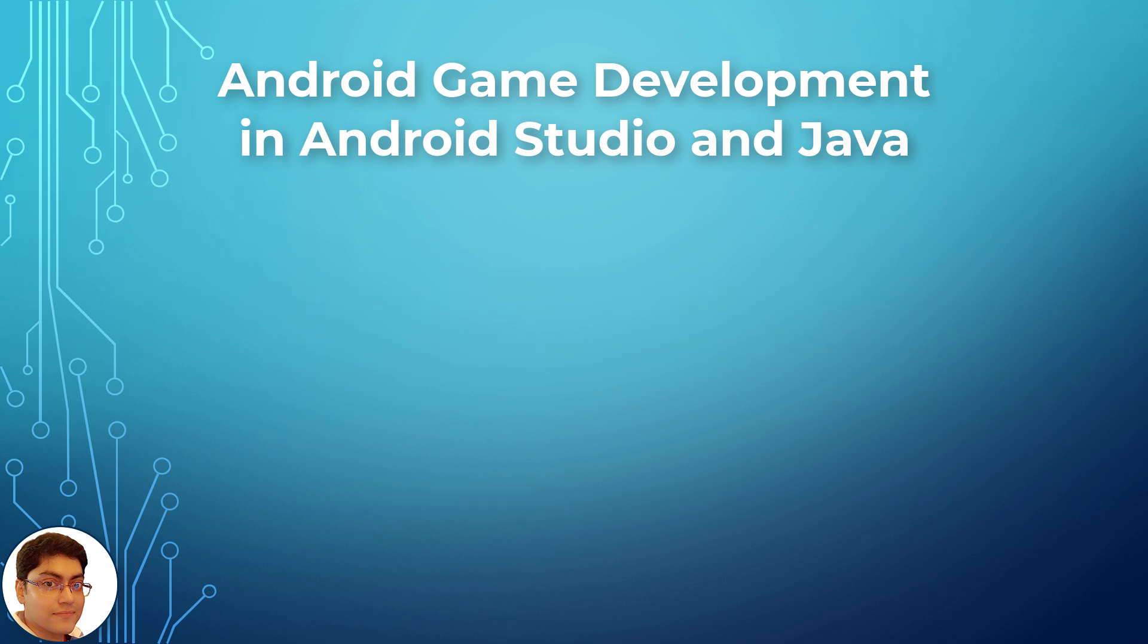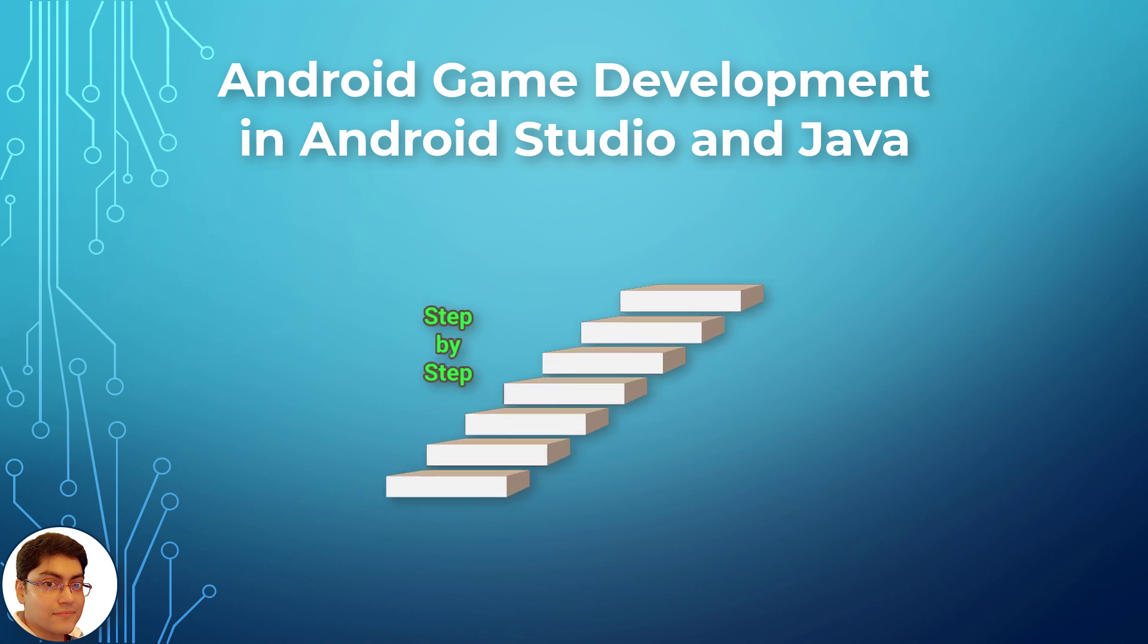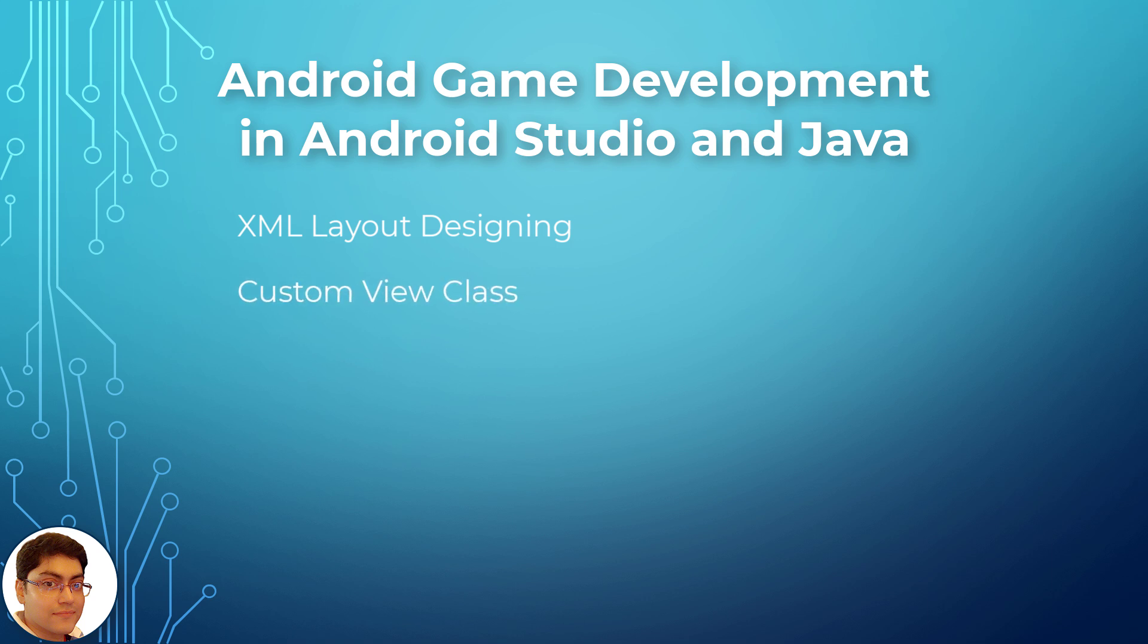In this course, I will teach you how to make these four complete games from start to finish, step by step. You will learn about XML layout designing, how to create a custom view class, overwrite ondraw method, and how to create an efficient game loop in Android with Java.